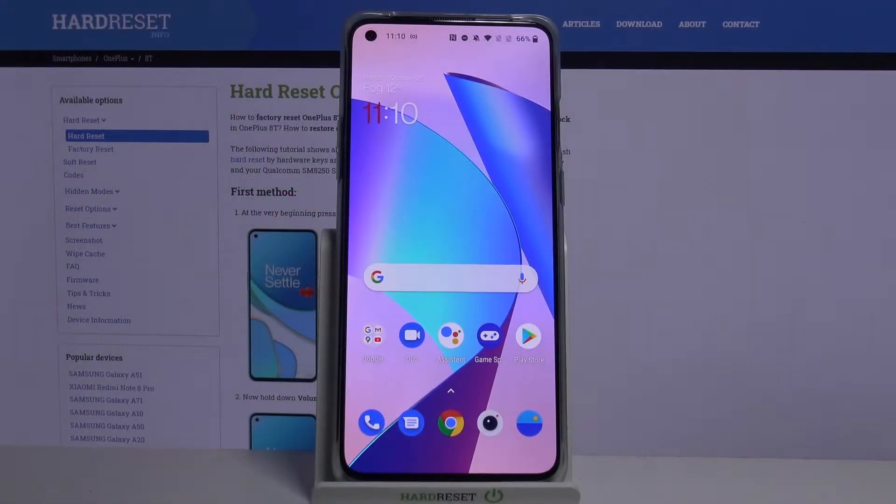Hi everyone, here we've got the OnePlus 8T and let me show you how to set date and time on this device.